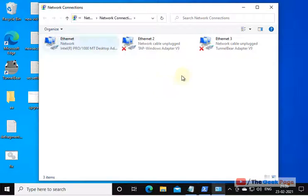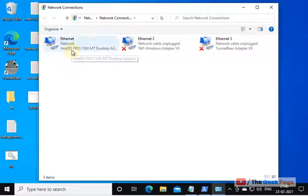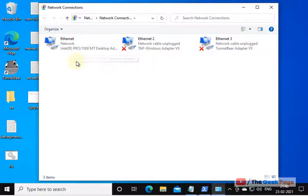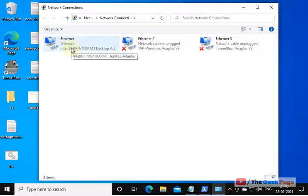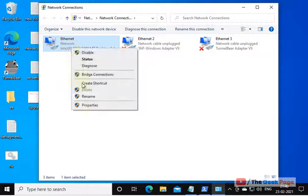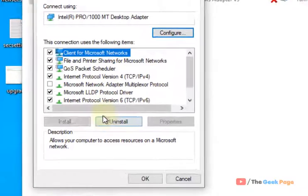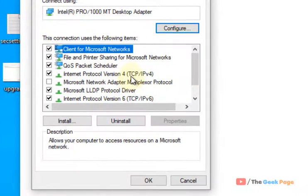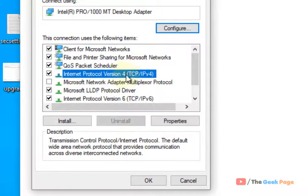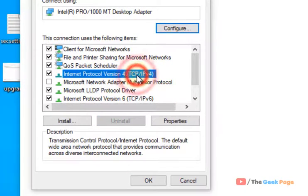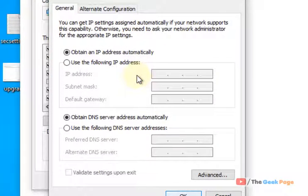Now once you are here, just right-click on the Ethernet if you are connected by Ethernet, or right-click on the Wi-Fi if you are connected to the internet via Wi-Fi. In my case, I am connected by Ethernet, so I'll right-click this and click on Properties. And now double-click on Internet Protocol Version 4 TCP/IPv4.